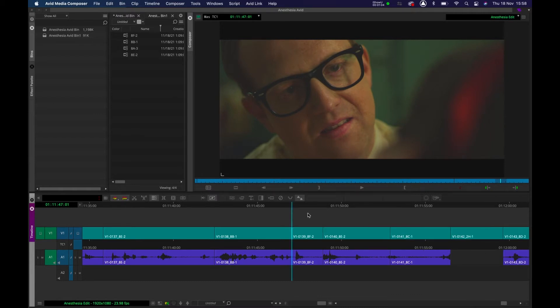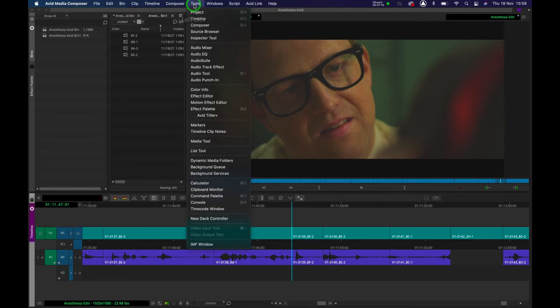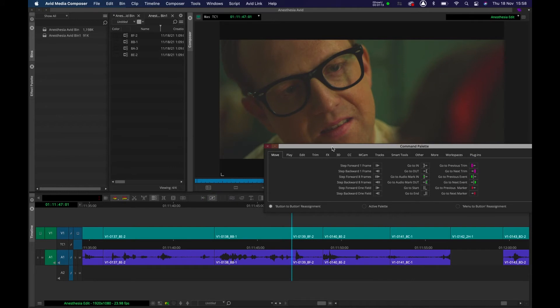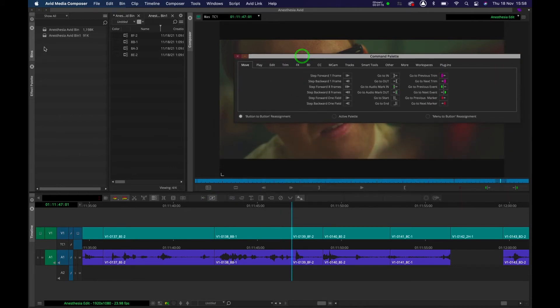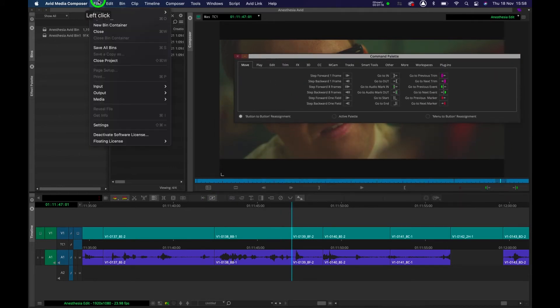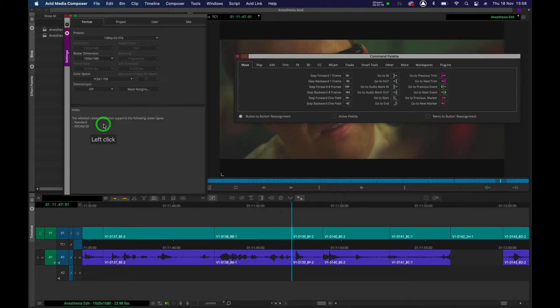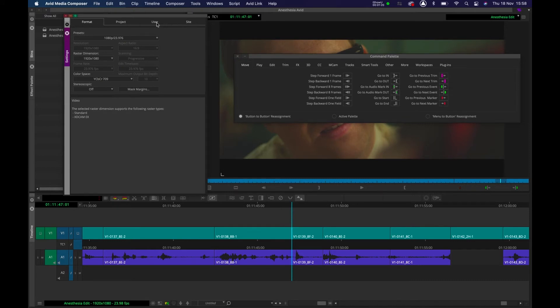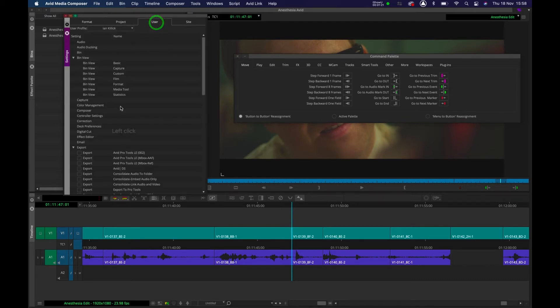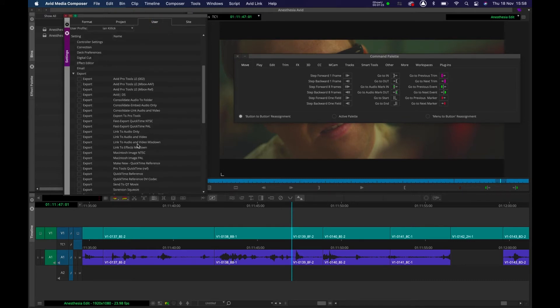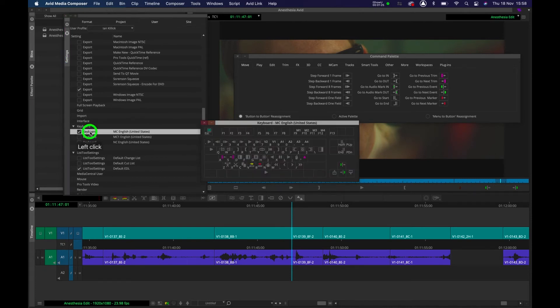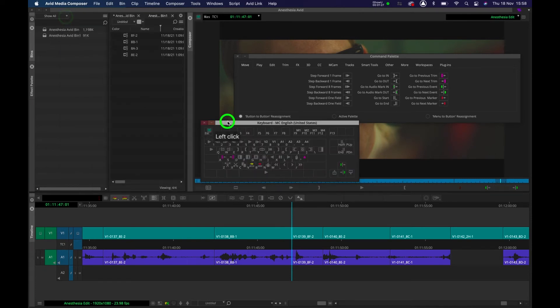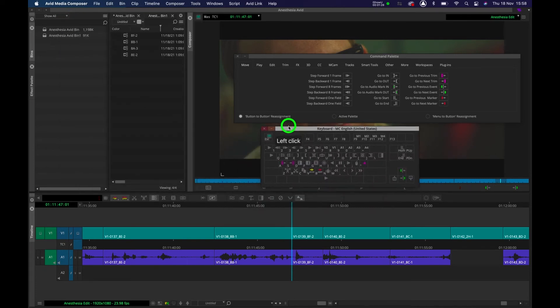Now to set your keyboard up for top and tail editing, which is what it's called, we're going to go to Tools, Command Palette. We're also going to go to File, Settings, User, click on the first keyboard here.